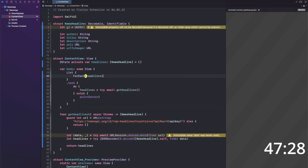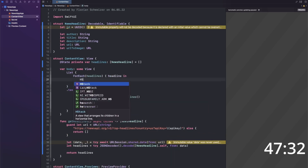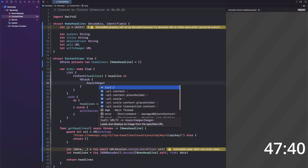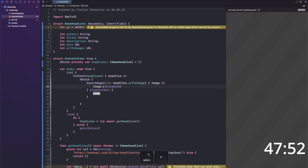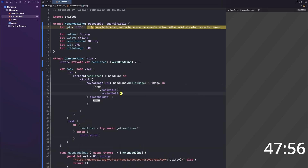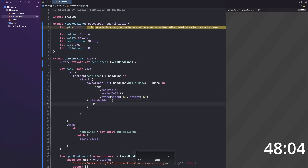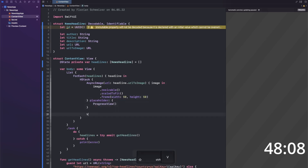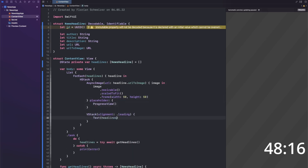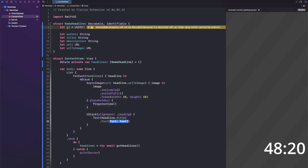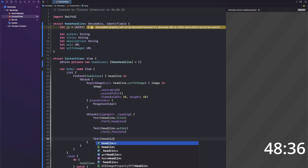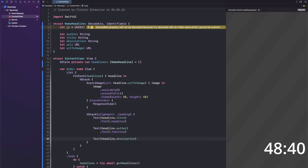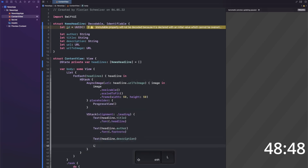Next I started building the news UI, which is just a simple list. This time I actually used AsyncImage because we don't need a widget — inside of the app AsyncImage works just fine, not the best solution but it works. I also added a title, the author, the article's description, and a link to keep on reading the entire article in your browser.